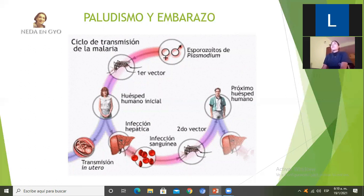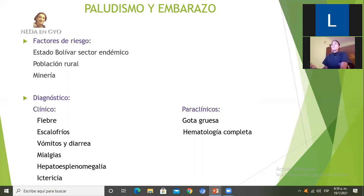En el momento en que los merozoítos van hacia la sangre e ingresan al glóbulo rojo, puede ocurrir afectación a nivel de la placenta. La barrera hematoplacentaria impide que microorganismos afecten al feto, pero en el caso del eritrocito infectado sí puede pasar esta barrera y producir alteraciones en el feto.